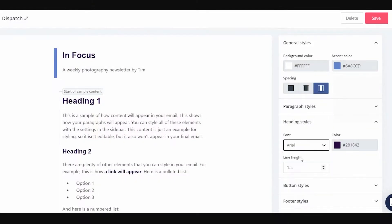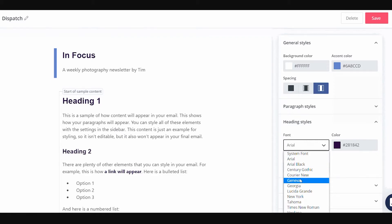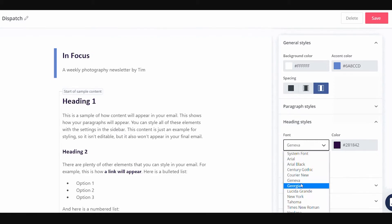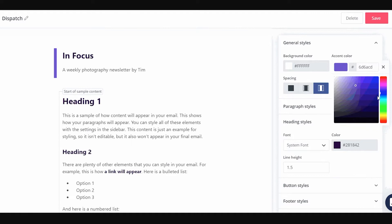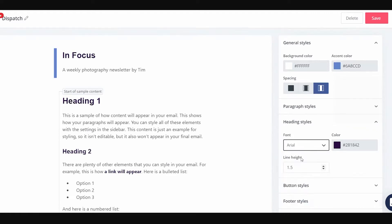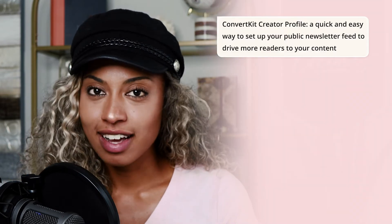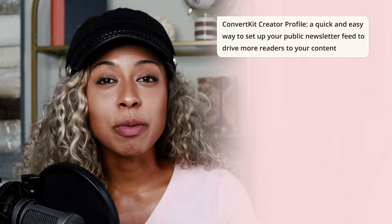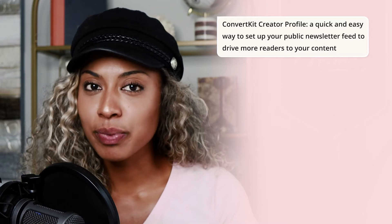If you're using ConvertKit, you already know that we do this best. From email opt-in landing pages to our writing experience, you can run your free or your paid newsletter on ConvertKit with ease. But we didn't want to just stop there — we wanted to continue improving your experience in creating, marketing, and selling that newsletter. So allow me to introduce the ConvertKit Creator Profile, a quick and easy way to set up your public newsletter feed to drive more readers to your content.